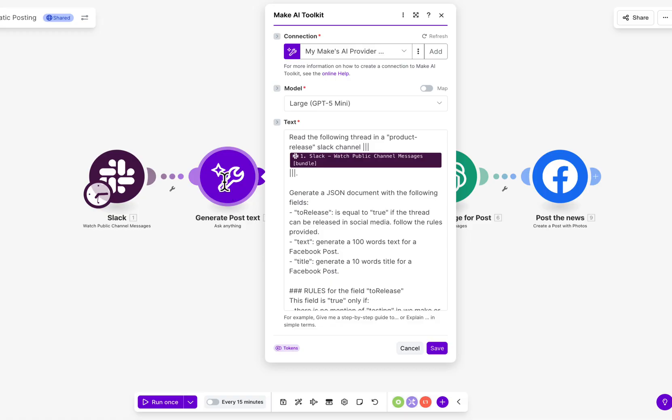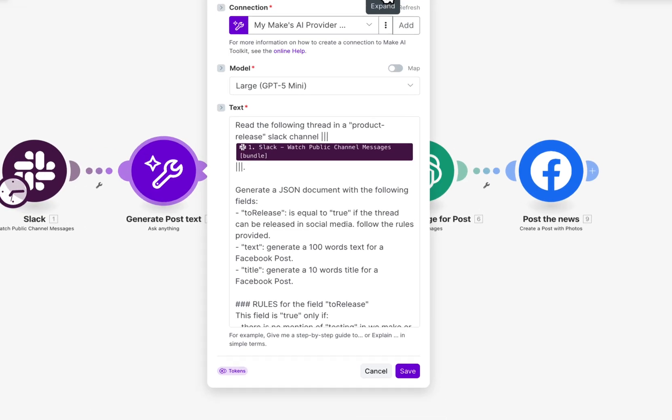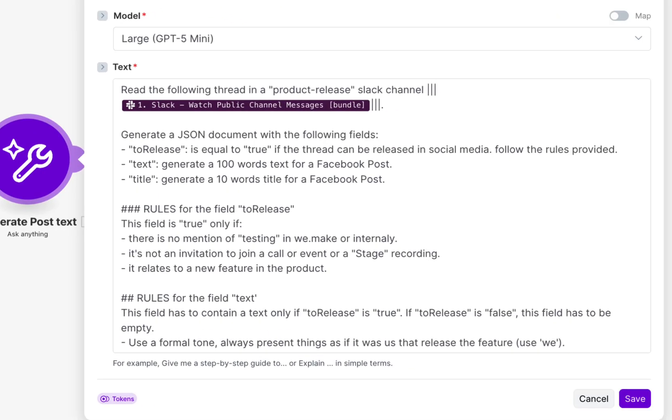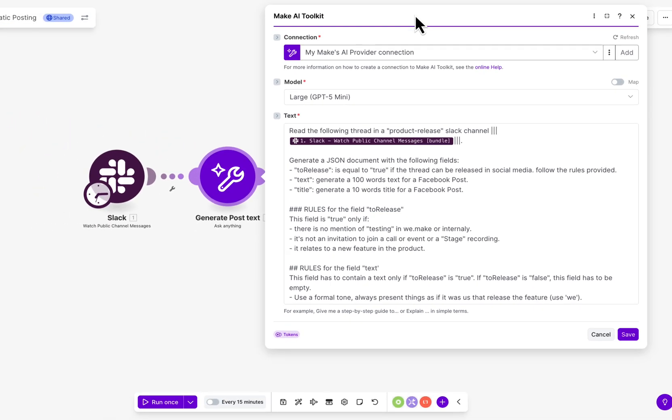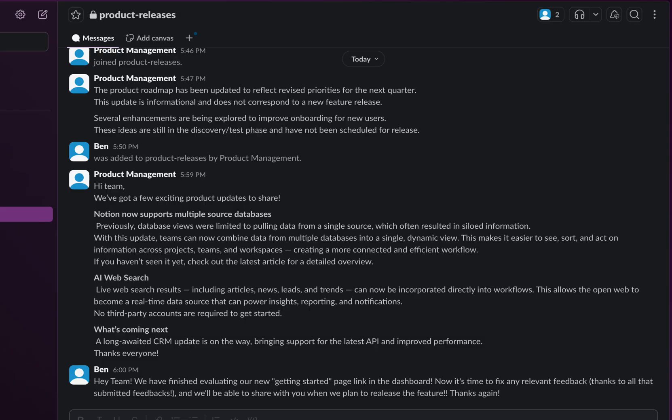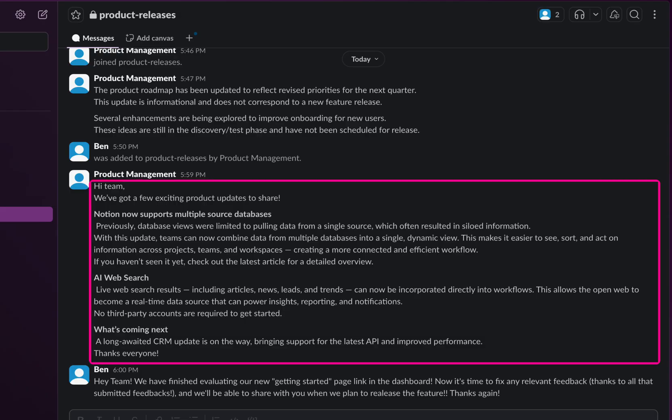The AI determines whether the announcement should be excluded or is ready for public release, and whether a post should be generated. If the message qualifies,